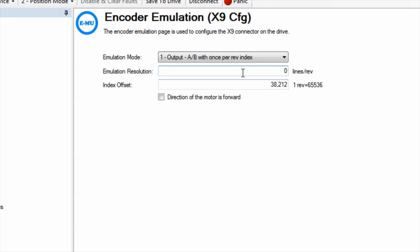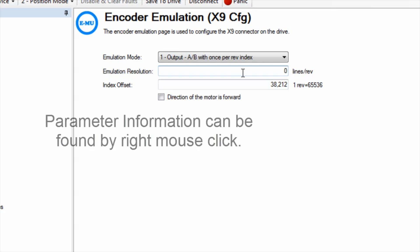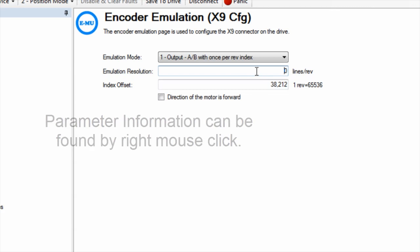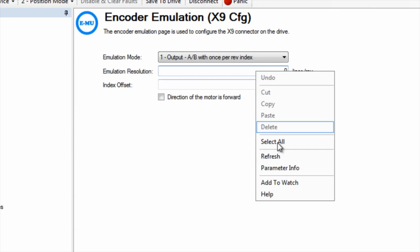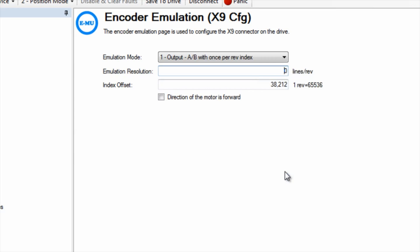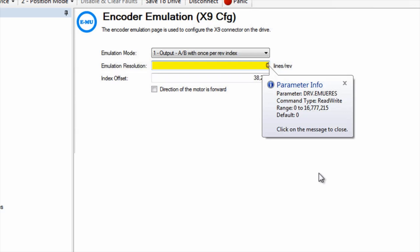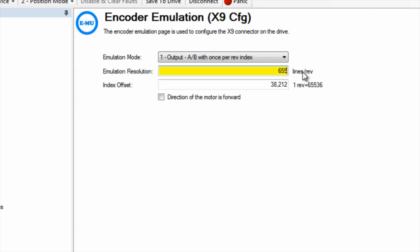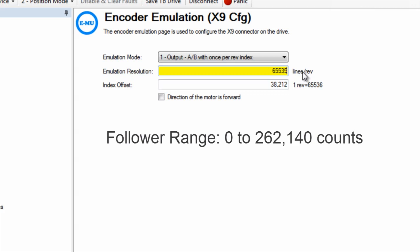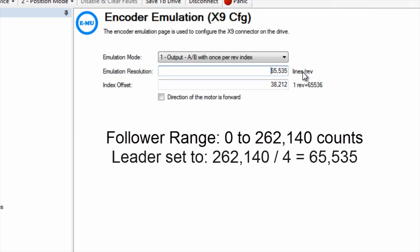Once set, additional boxes appear for the emulation resolution and index offset. Emulation resolution has a range of 0 to 16,777,215 lines per rev. It is important to note here that lines per rev is before quadrature. As we will discover when setting up the follower, it has a range of 0 to 262,140 counts, which is post-quadrature.